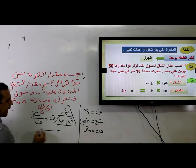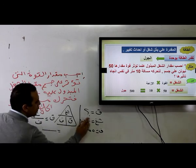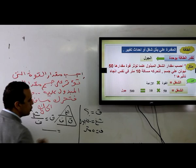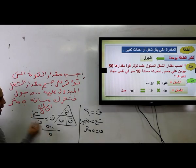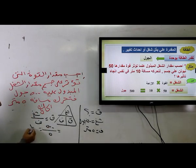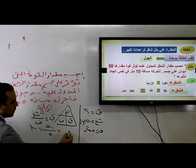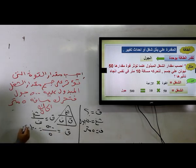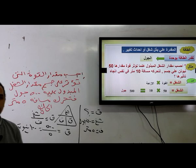الشغل = 500 جول، الإزاحة = 5 متر. يبقى القوة = 500 ÷ 5 = 100. ميت إيه بقى؟ احنا بنحسب قوة، يبقى القوة = 100 نيوتن. وكده يبقى خلصنا درس النهارده.